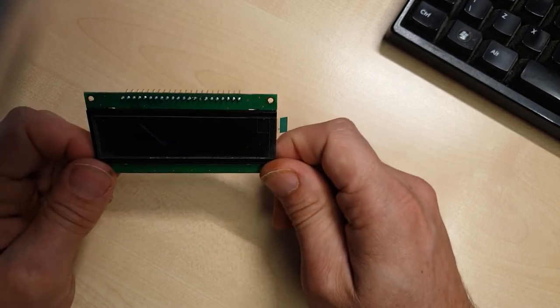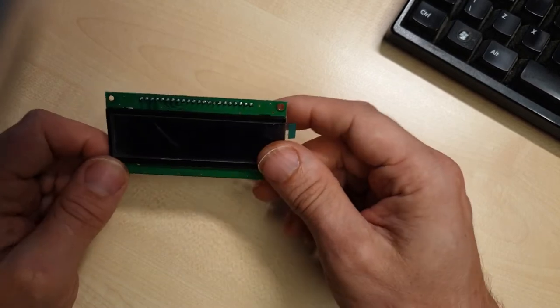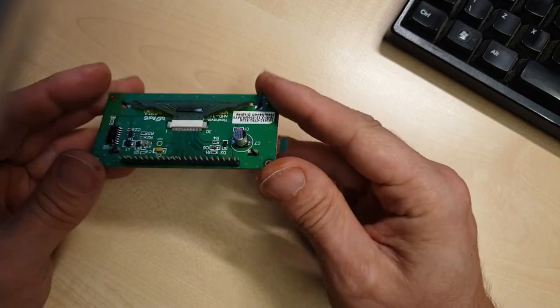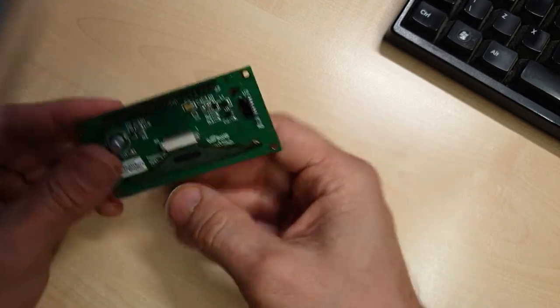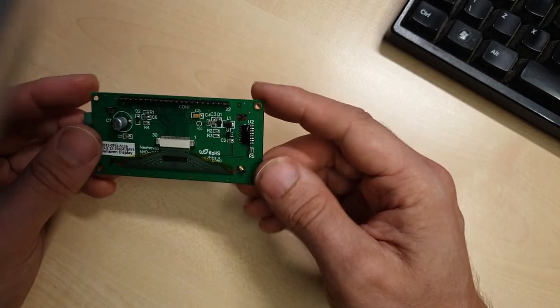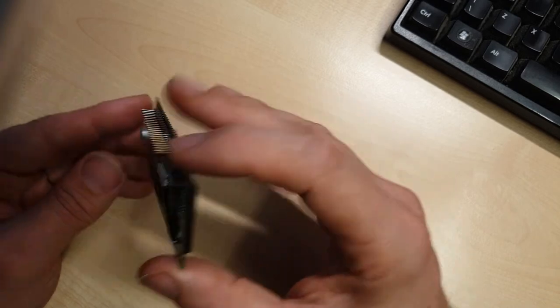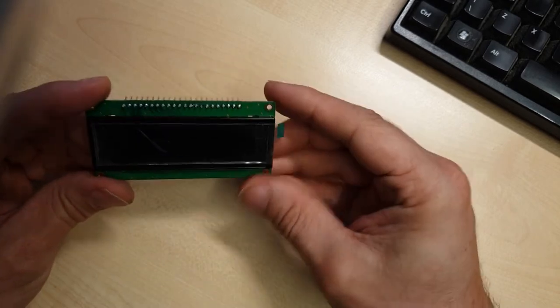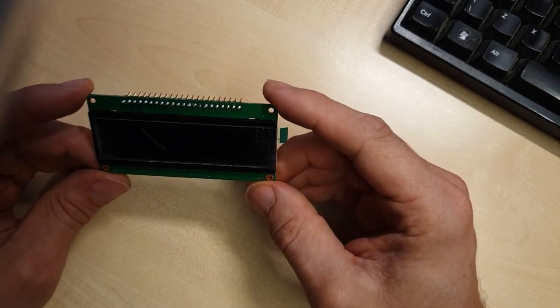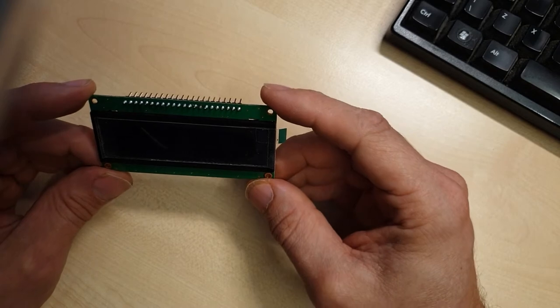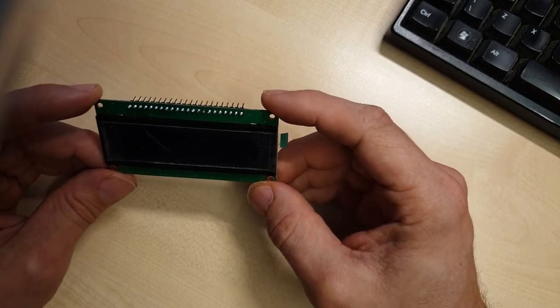An added difficulty is that this display, like many others of its type, does not have bi-directional communications. I can send data to it but I can't read back its state. This makes debugging things a little more difficult, at least in SPI mode. You can however read back data in either of the two parallel bus modes.